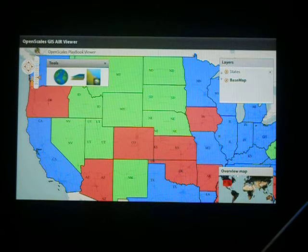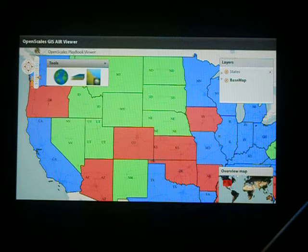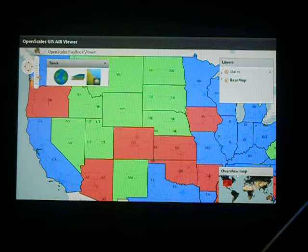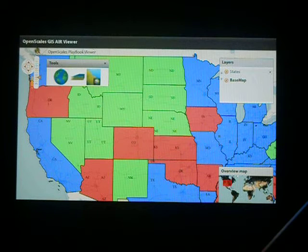That states layer is WMS, so it's actually an image overlay served up by GeoServer. When we work with servers like GeoServer, they're OGC compliant, so we can do things like GML queries, overlay WMS, and overlay WFS as well.